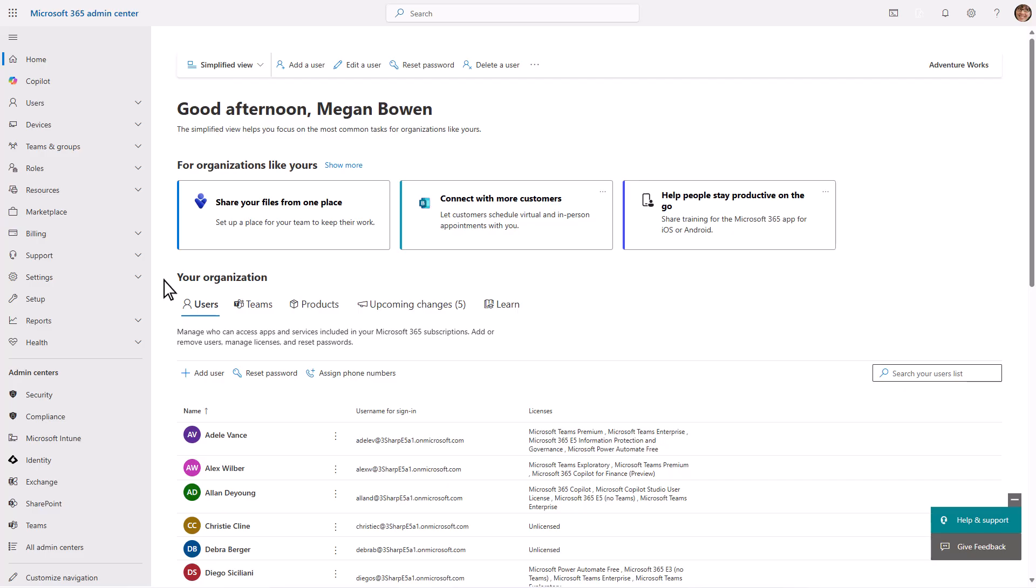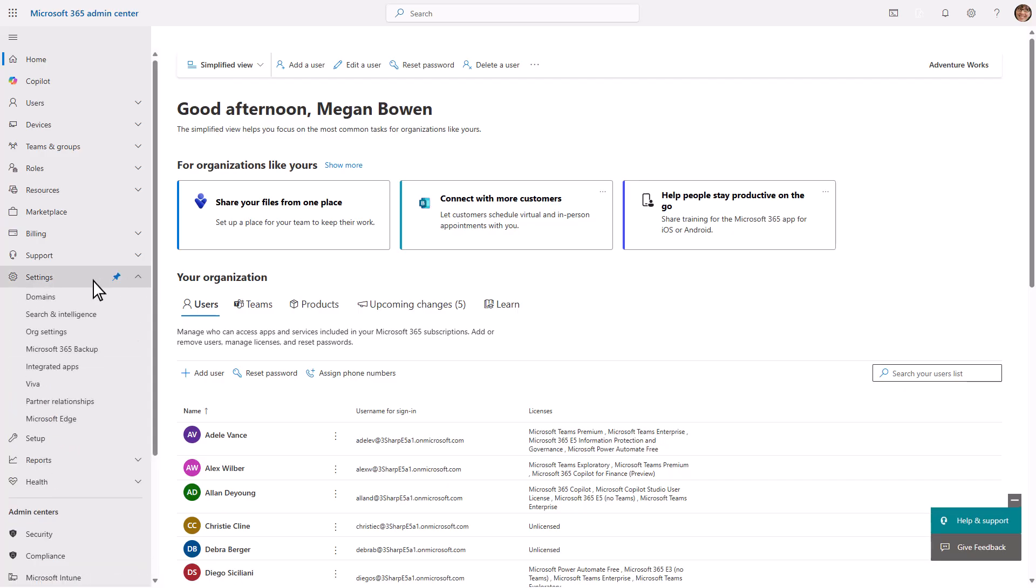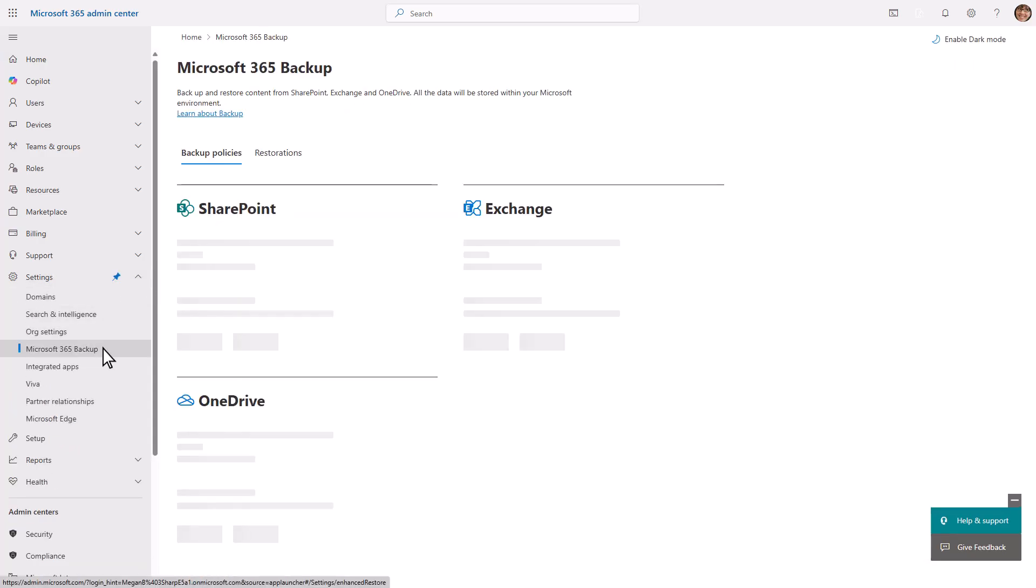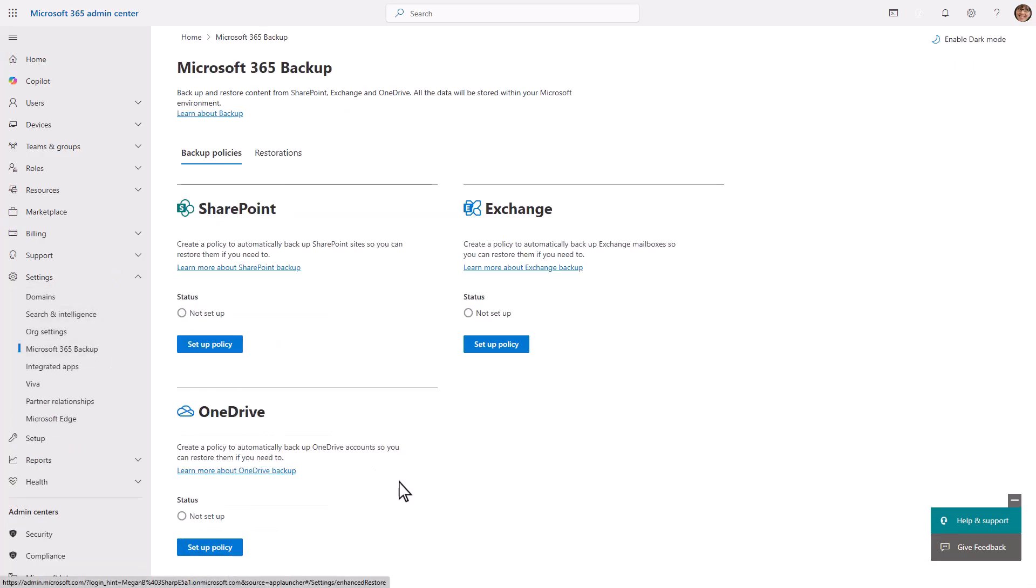To use Microsoft 365 backup for OneDrive, SharePoint, or Exchange, you need to create a backup policy for each workload.